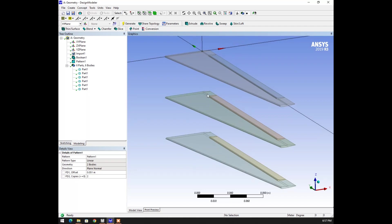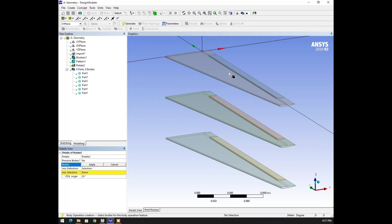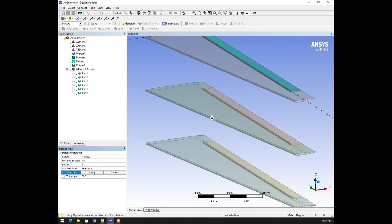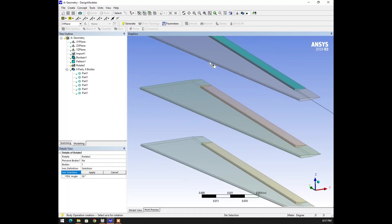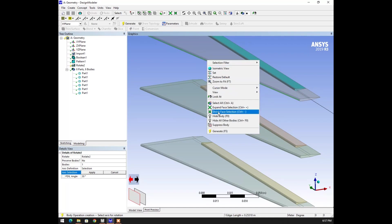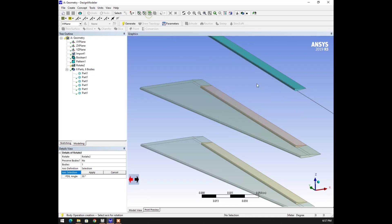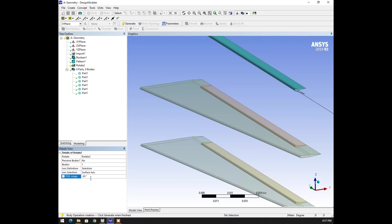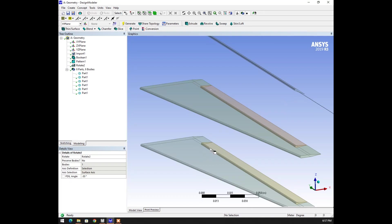Now I want to tilt this one as lifting and this one as landing. So lifting, landing, and medium is zero angle. Let's go to rotate again, selecting the second body and choosing this face. Specifying the angle as minus 30. Generate so that we can see the tilting of the wing coming for this body also.